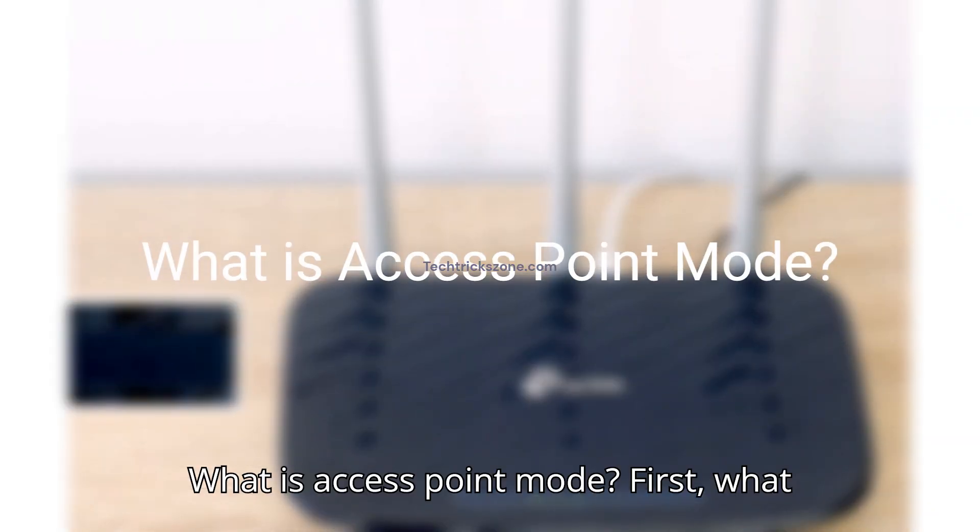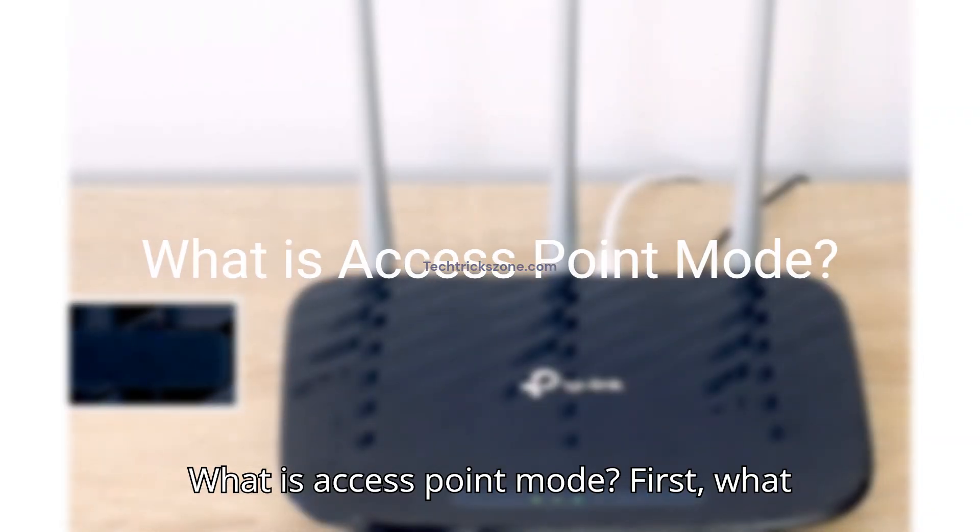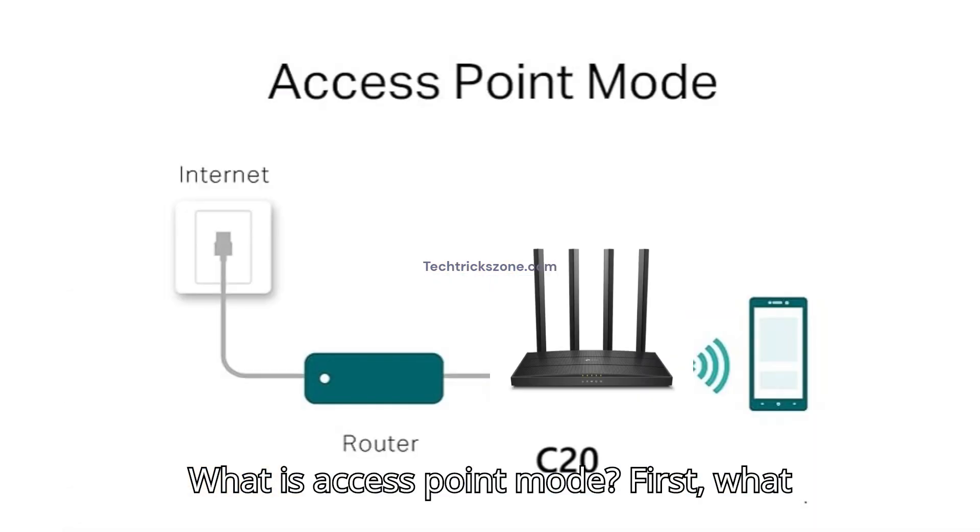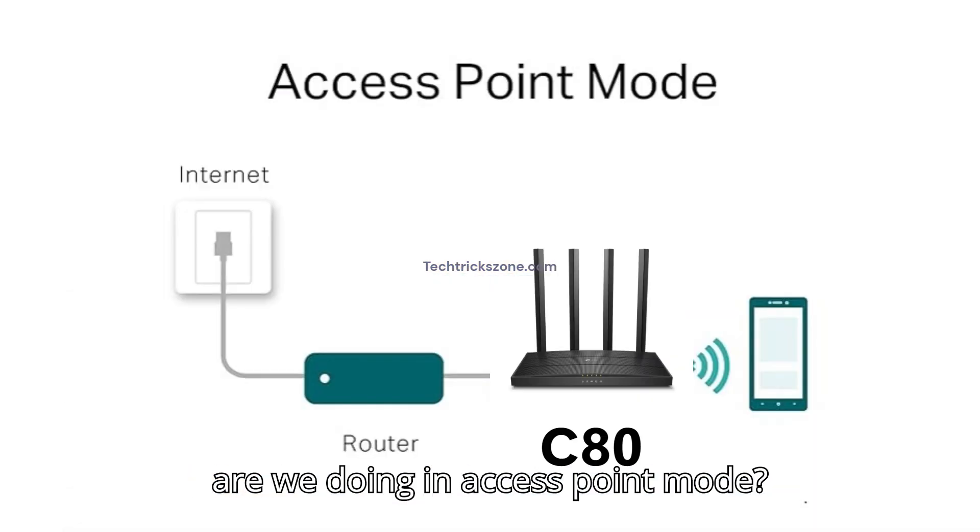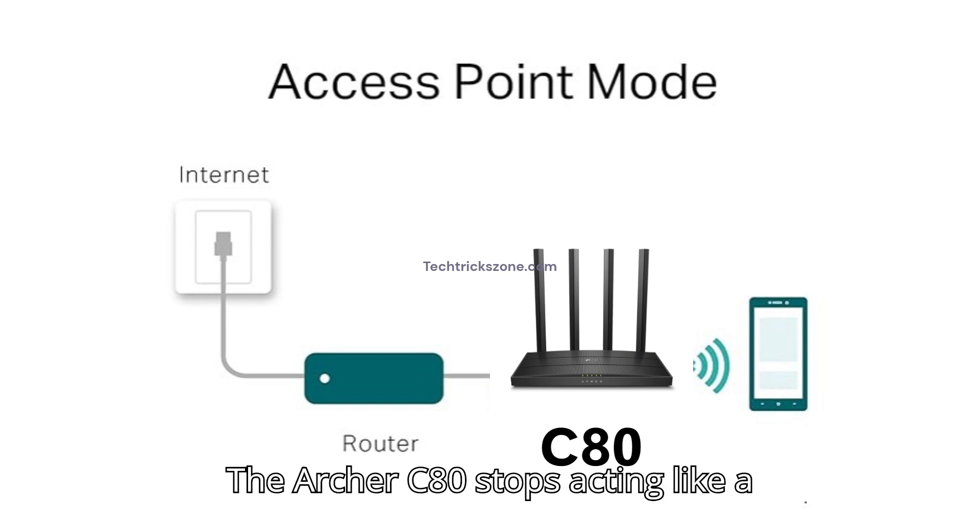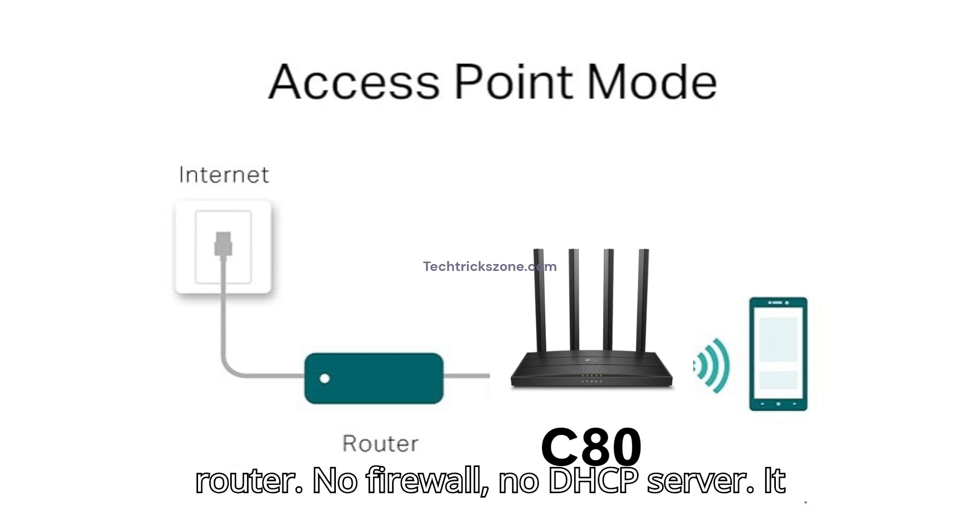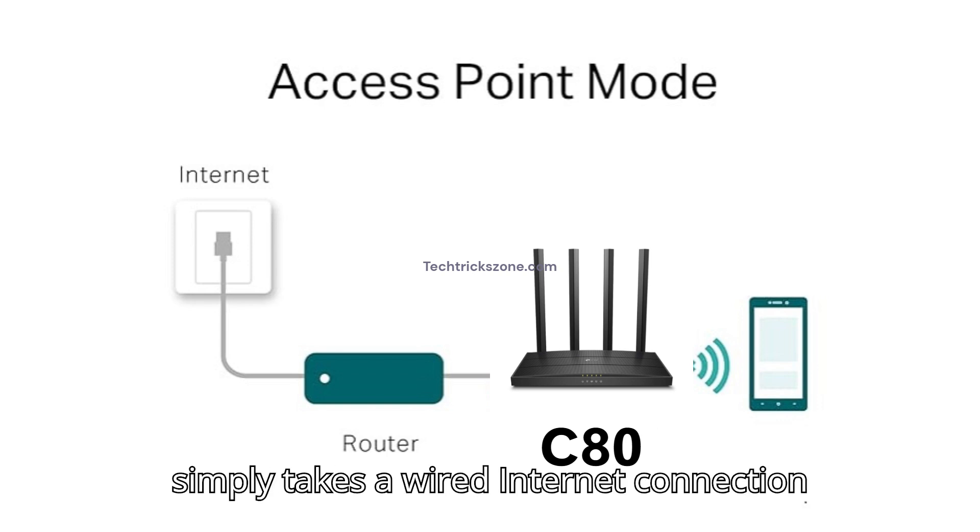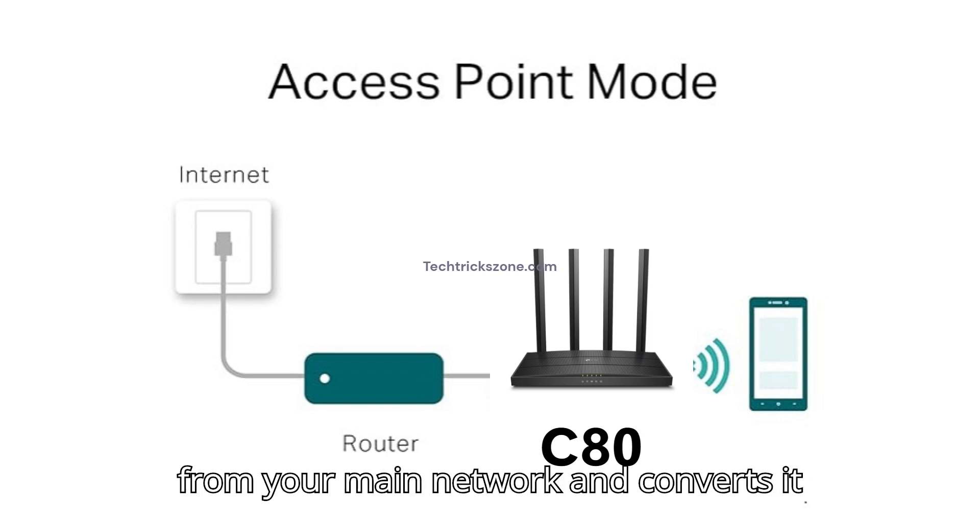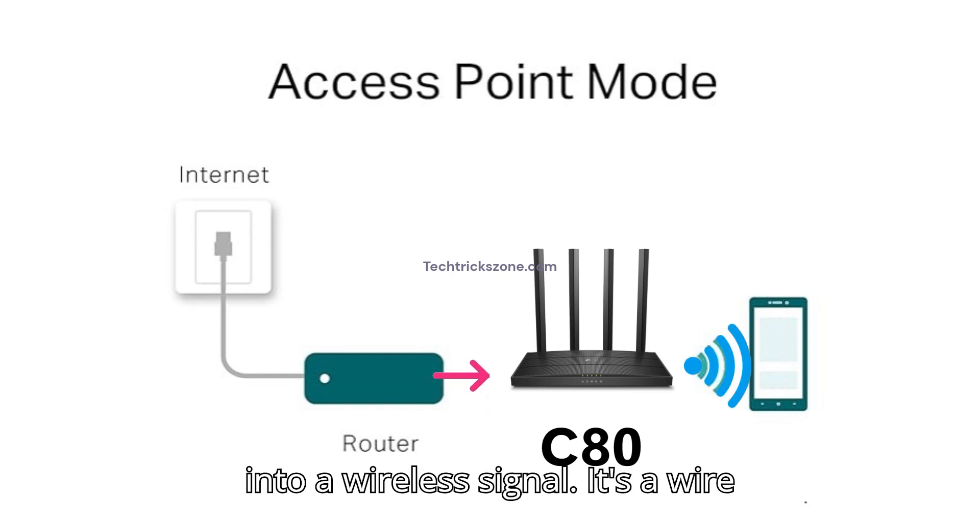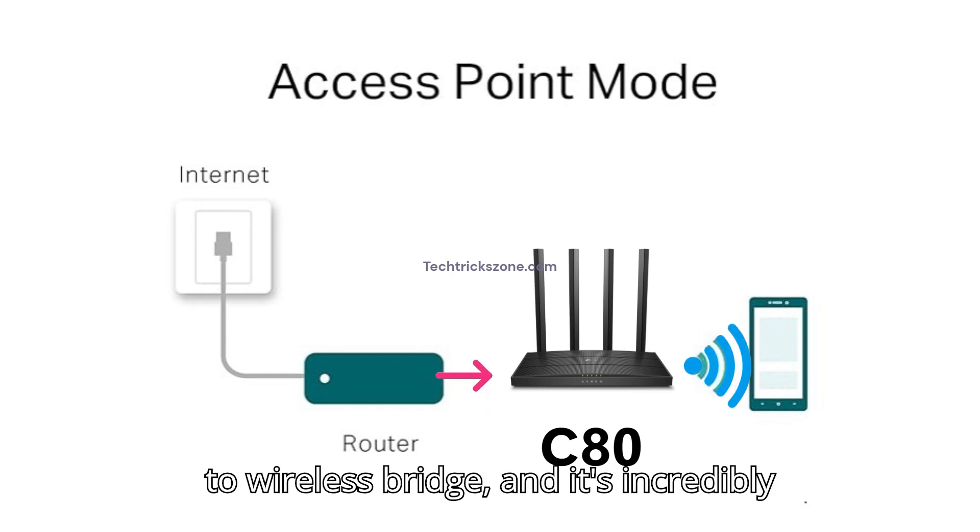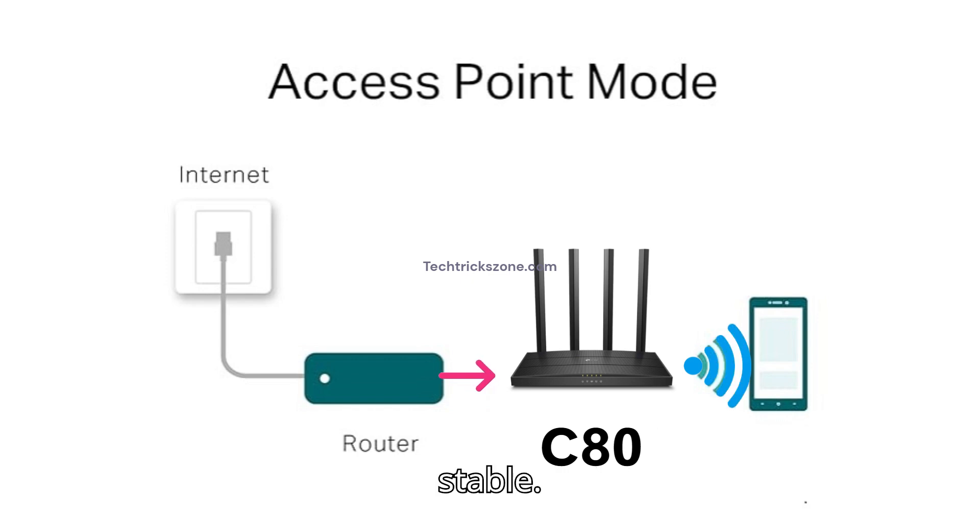What is access point mode? First, what are we doing? In access point mode, the Archer C80 stops acting like a router, no firewall, no DHCP server. It simply takes a wired internet connection from your main network and converts it into a wireless signal. It's a wired-to-wireless bridge, and it's incredibly stable.